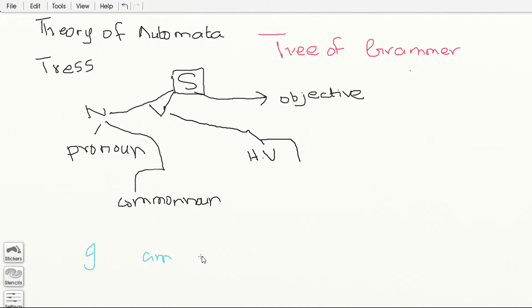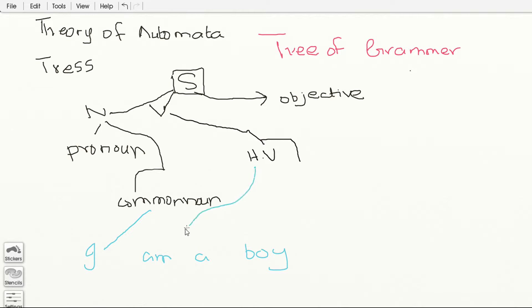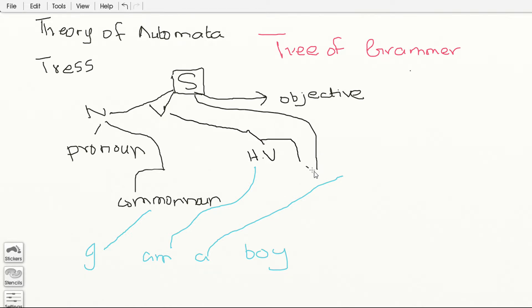So 'I' is your common noun — pardon me if I'm making any grammatical mistakes, I just want to show you the concept of tree in automata. 'Am' is your helping verb, 'a' is your article. So a sentence can also have an article. Let me just draw an article line from here.